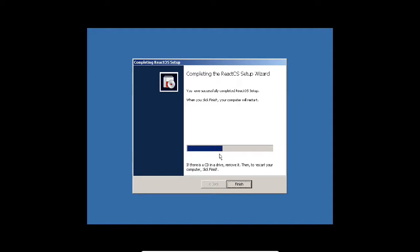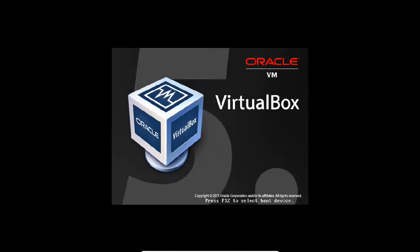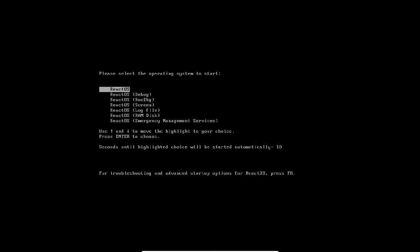Now it is installing the operating system. ReactOS is built from scratch but still relies on some dependencies from open source projects like Wine, Mesa 3D for graphics, and Haiku for USB support. It will reboot.